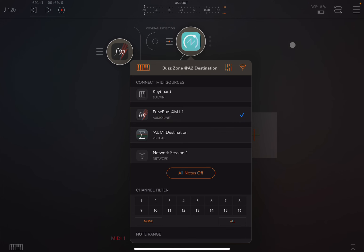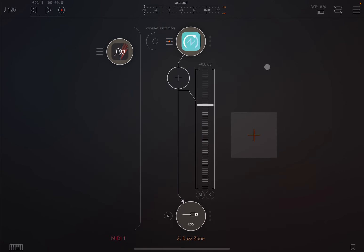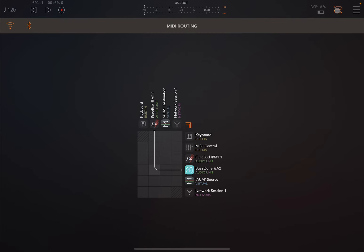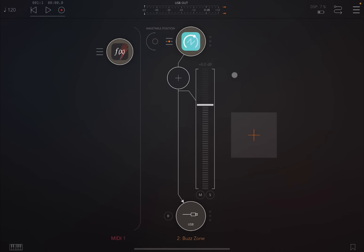Another way to do that is go up here where you see this symbol which is for connection. You can see now I established a connection between Funk Bud going into BuzzZone. You can see the arrow. Click again on this icon to make that window disappear, that screen disappear.